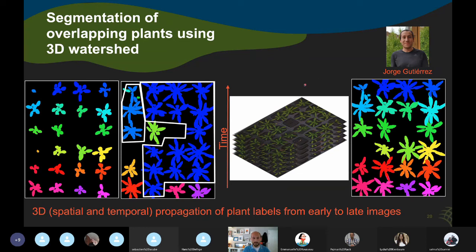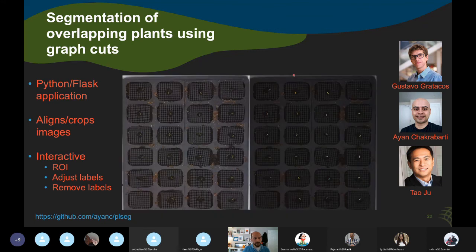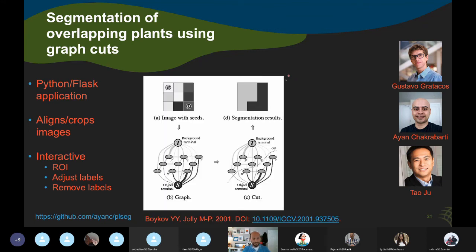Jorge developed a way to do 3D watershed segmentation on a time series stack, where 3D means two spatial dimensions plus one temporal dimension. We start with an early image as landmark seeds, where we know the plants are not overlapping, then use those labels for watershed to propagate the labels over time and segment individual plants. It's making a decision about boundaries between touching objects — it's not perfect, but it's a quick method that works pretty well.